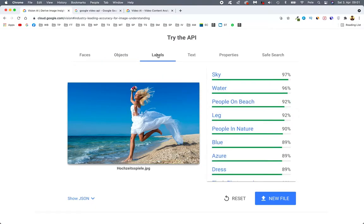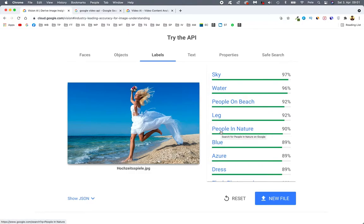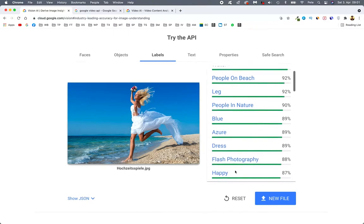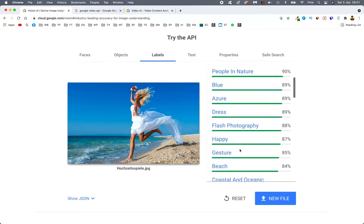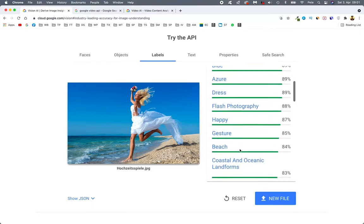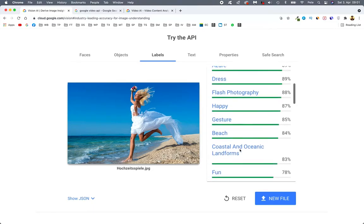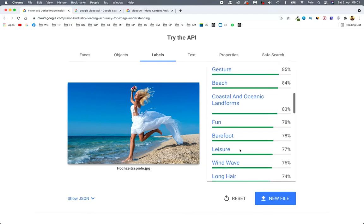So labels. We have the sky. Sky is 97%. Water. Lots of water in there. Leg. Yes. Lots of leg. Pretty obvious. People in nature. Yes. She's in nature. Color blue. Dress. It's all in there.